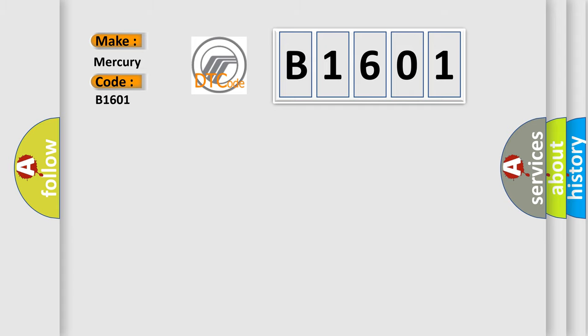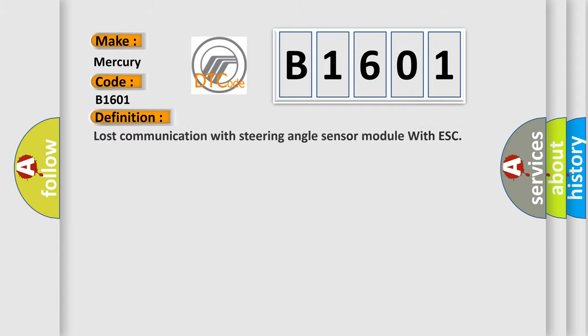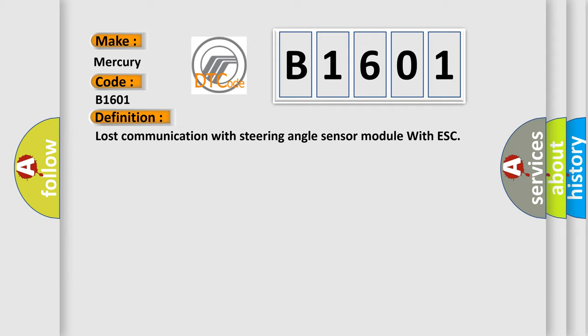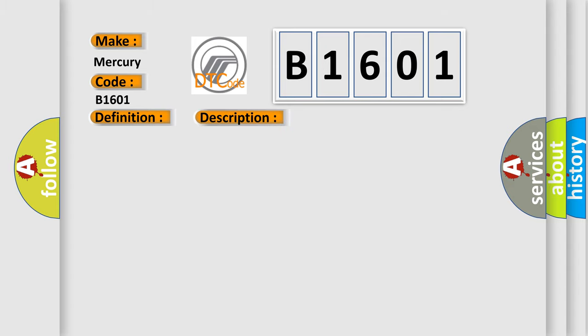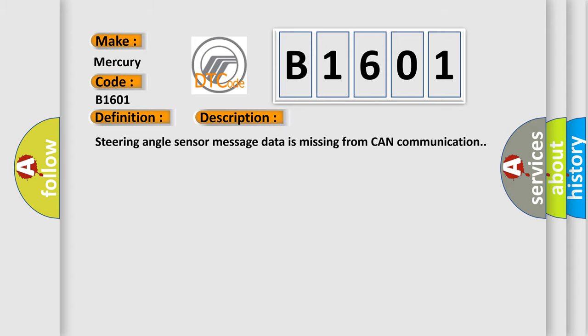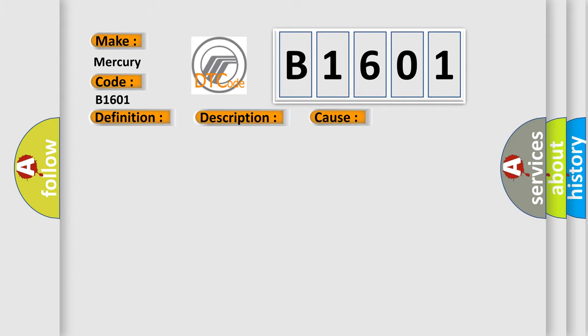The basic definition is lost communication with steering angle sensor module with ESC. And now this is a short description of this DTC code. Steering angle sensor message data is missing from CAN communication. This diagnostic error occurs most often in these cases.